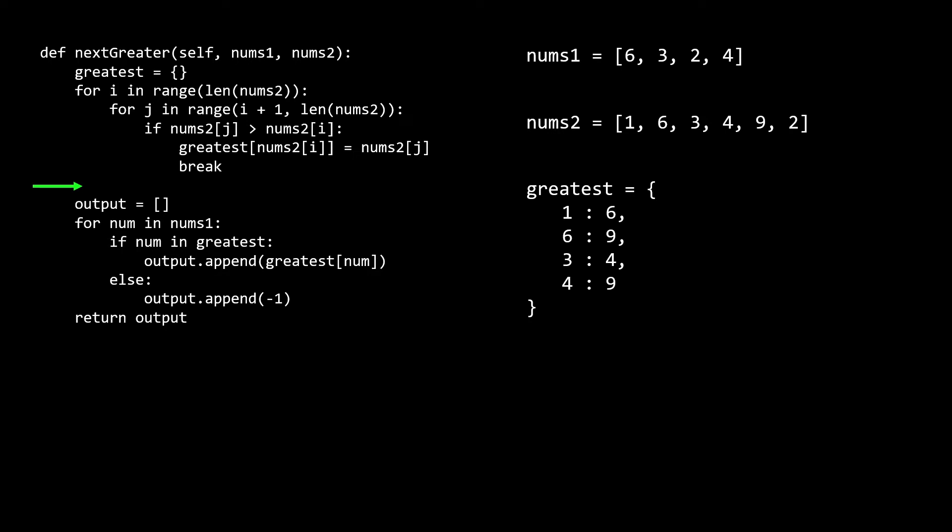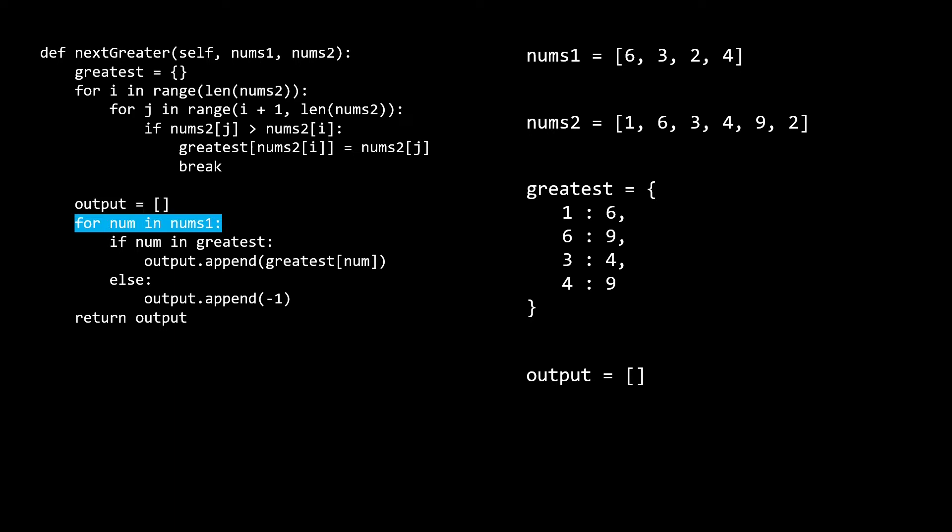Now for the second part of our algorithm, we initialize the output array, which is ultimately what we're going to return. This part of the algorithm just loops through the nums1 array, and if the element is in the greatest hash map, we add it in, otherwise we add a negative 1. Remember that we're guaranteed to encounter all the numbers in nums1 while iterating over nums2, because nums1 is a subset of nums2. After the for loop runs, our output array looks correct.